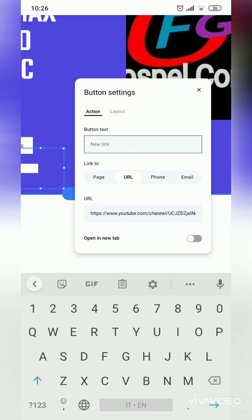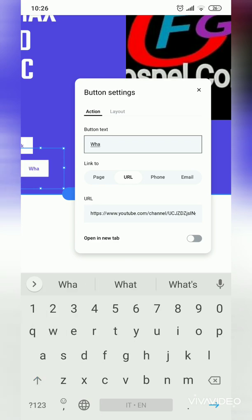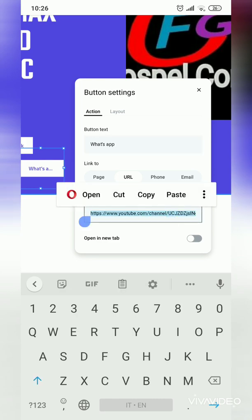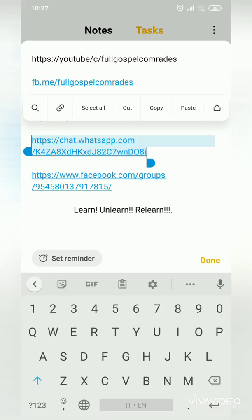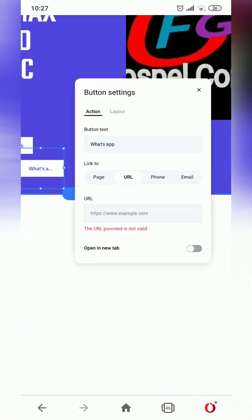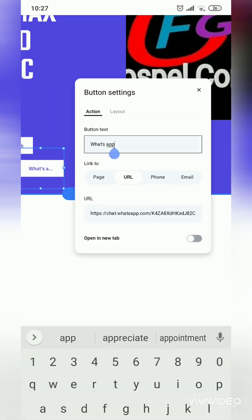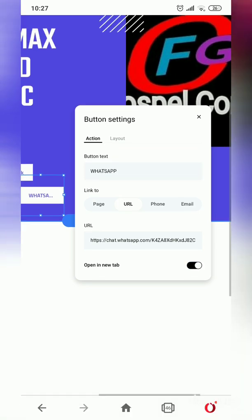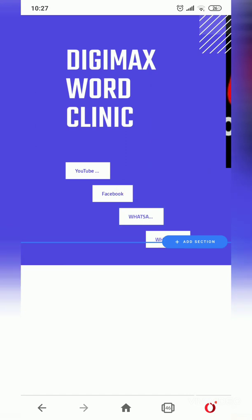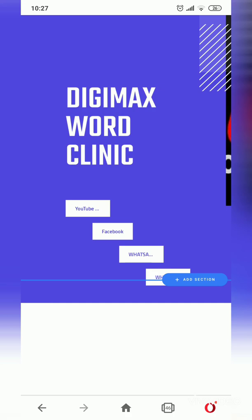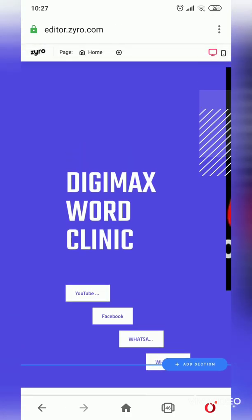I may also need to edit this button for WhatsApp, so people can contact me directly. I'll change the label to 'WhatsApp,' copy my WhatsApp link, go back, and paste it in the URL field. I want people to remain on my page, so I keep the same-tab setting. I already have WhatsApp there now.